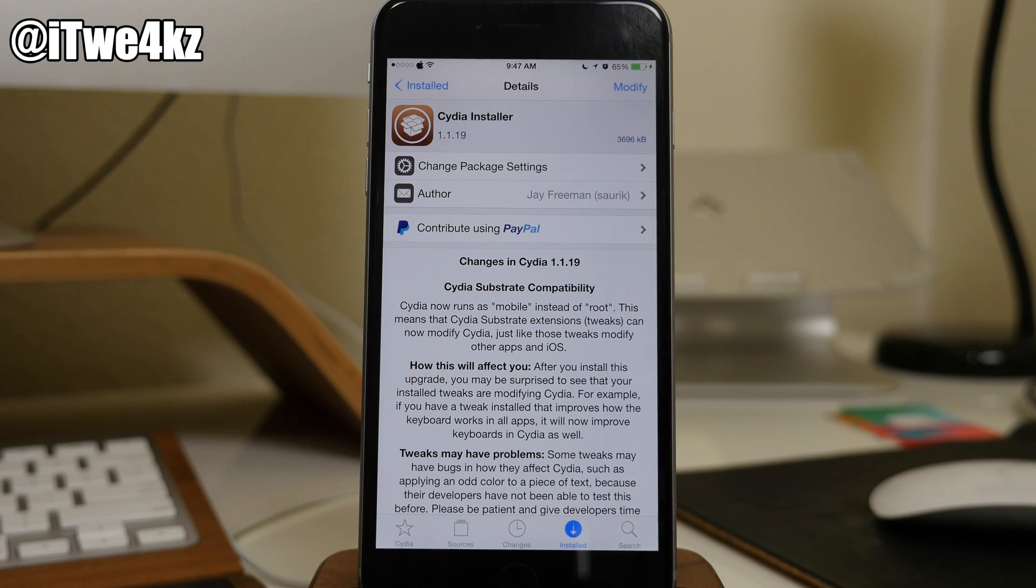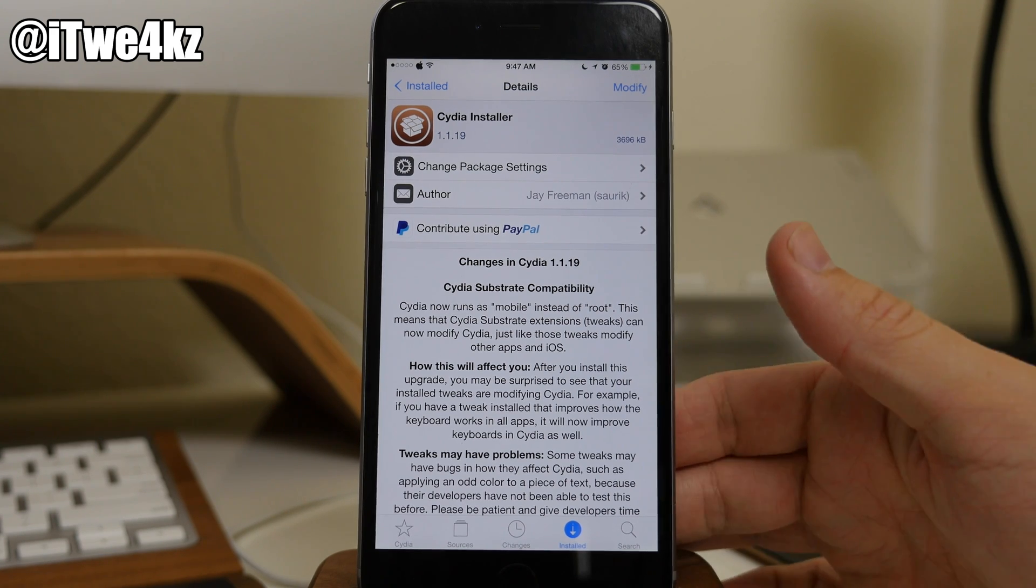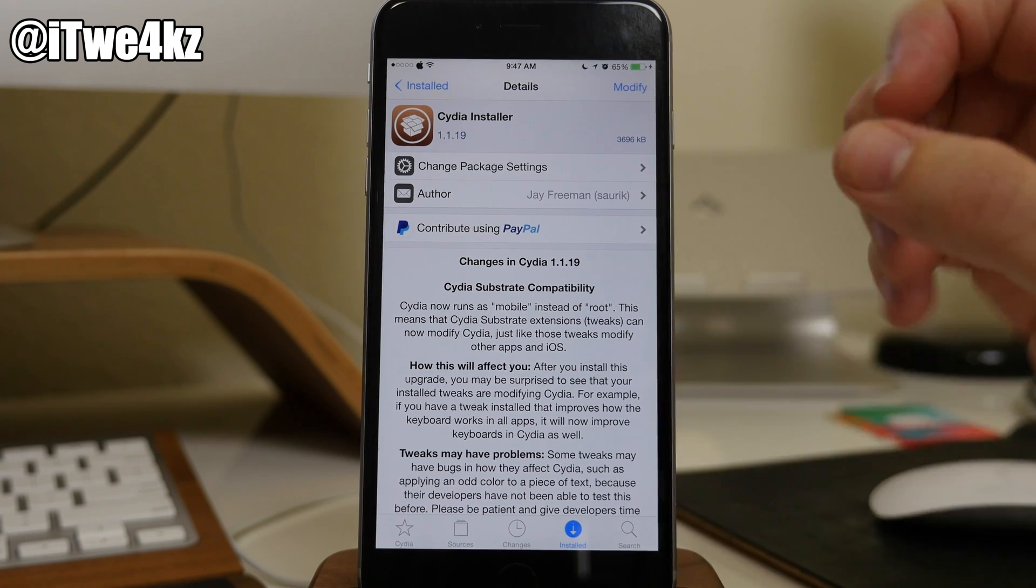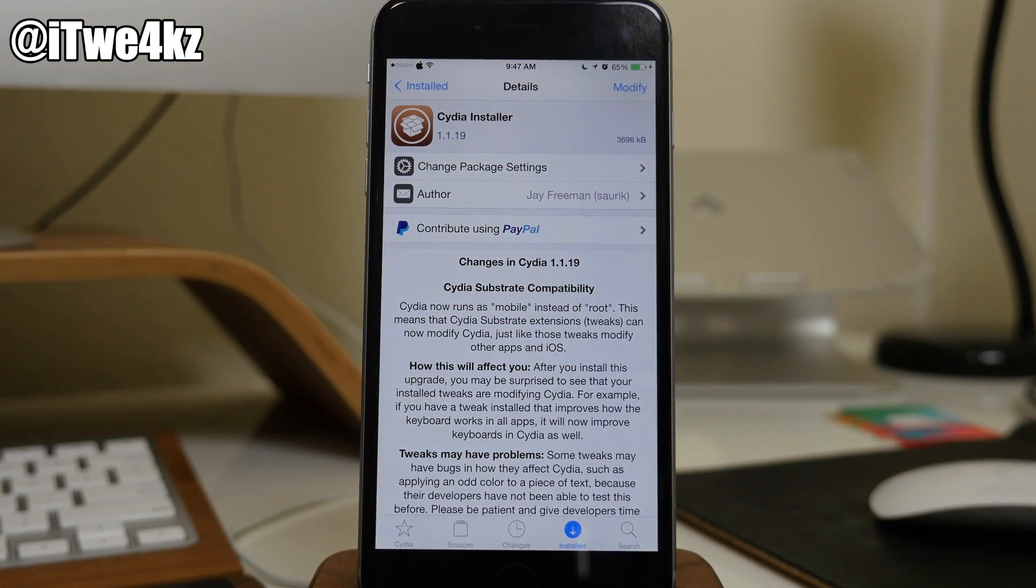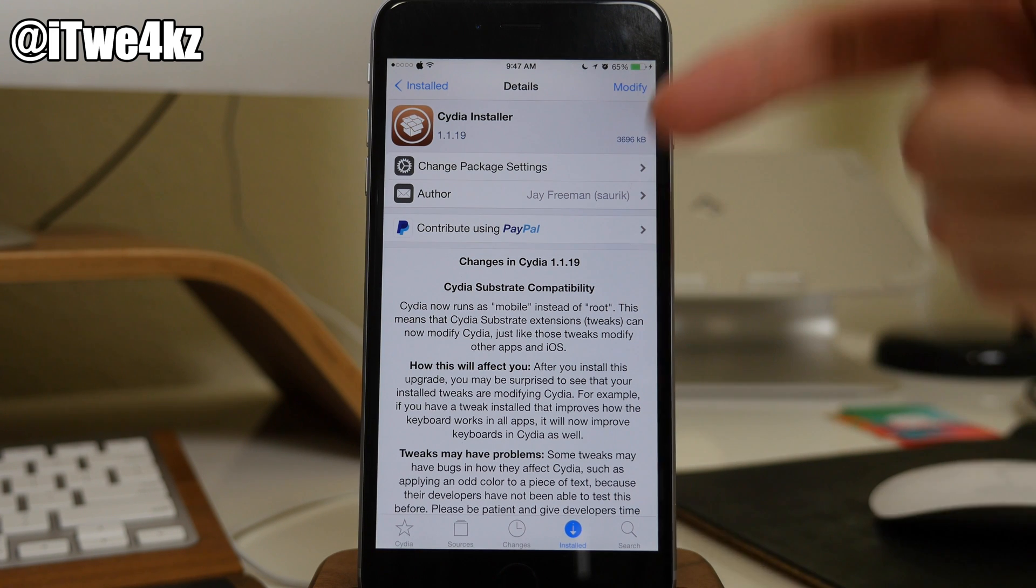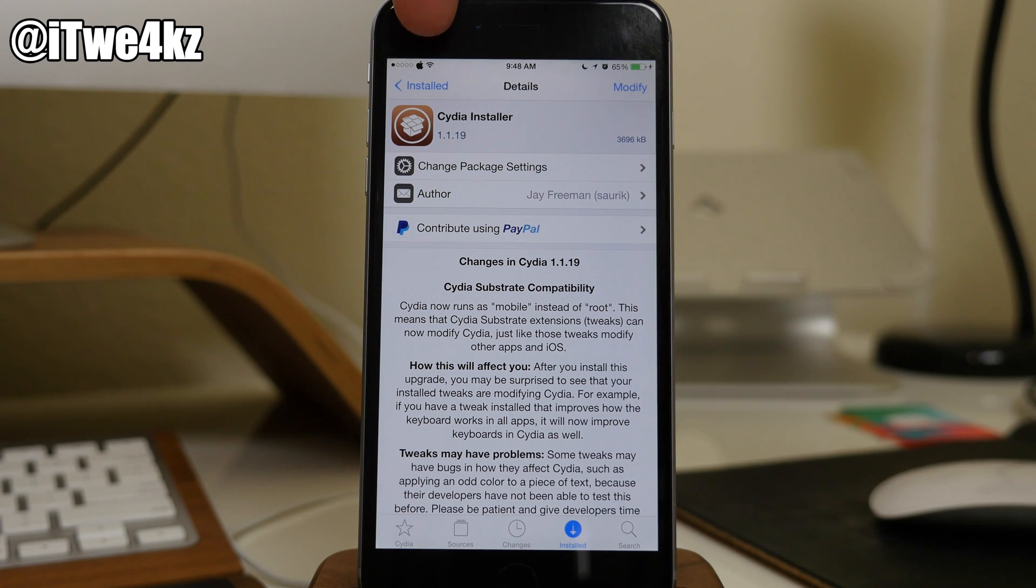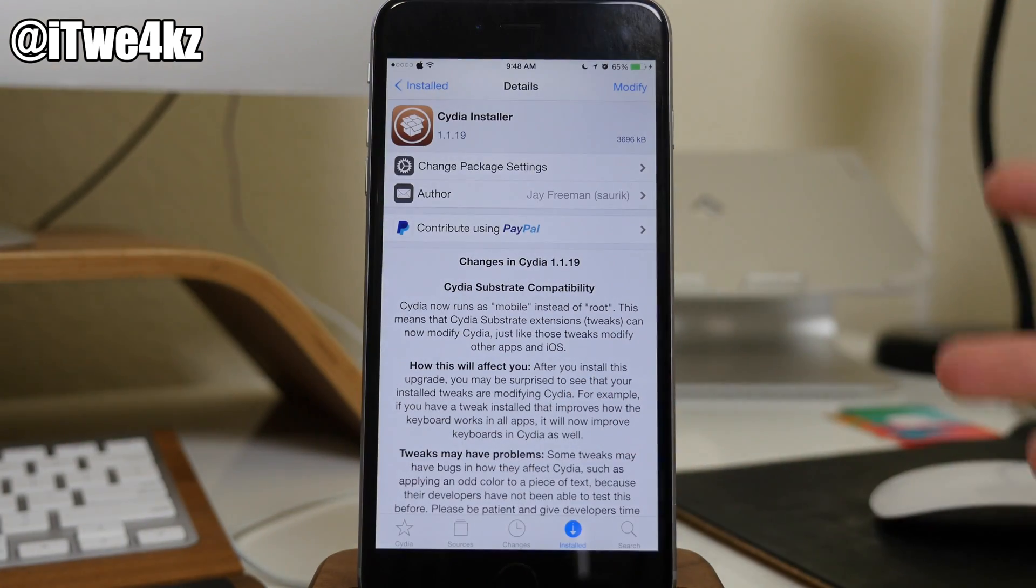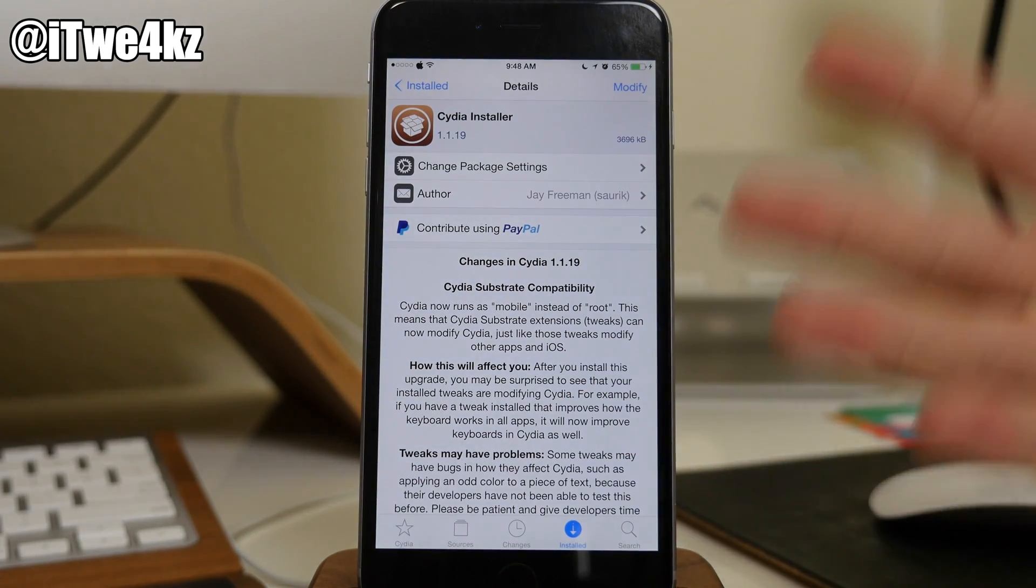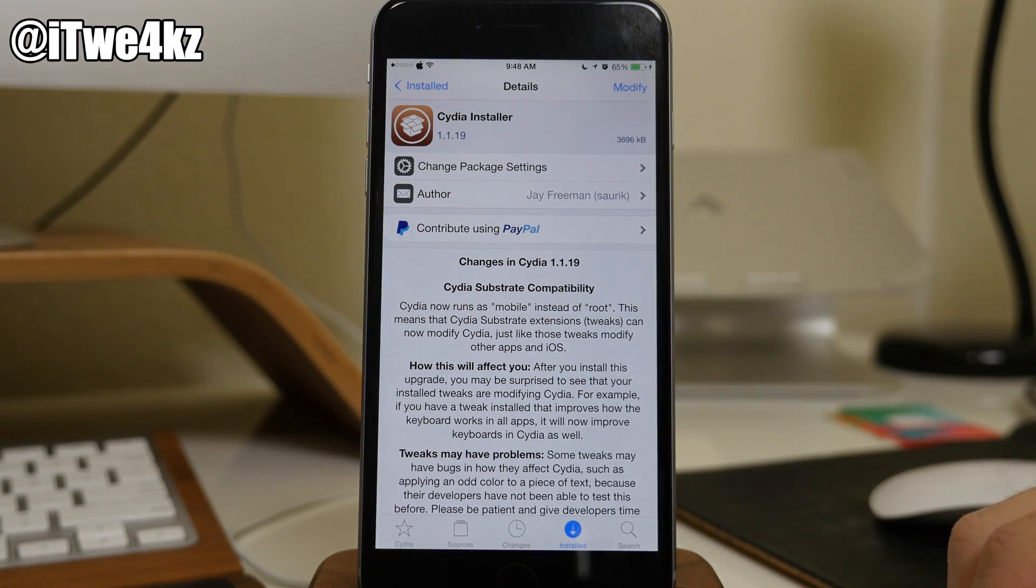So I've actually already installed this, and you can see the change that has already taken effect. I've added Zeppelin to my device, and you can see that I actually show the Zeppelin logo up here in the status bar, which you would normally not see within Cydia.